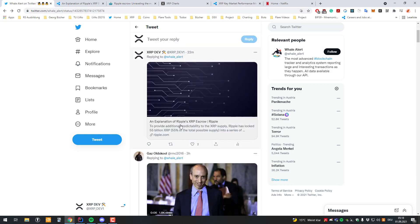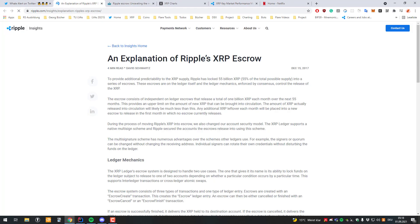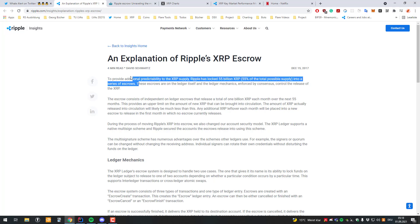But I always link an article written by David Schwartz and here you can also see the explanation. You can see here to provide additional predictability to the XRP supply, Ripple has locked 55 billion XRP into a series of escrows.